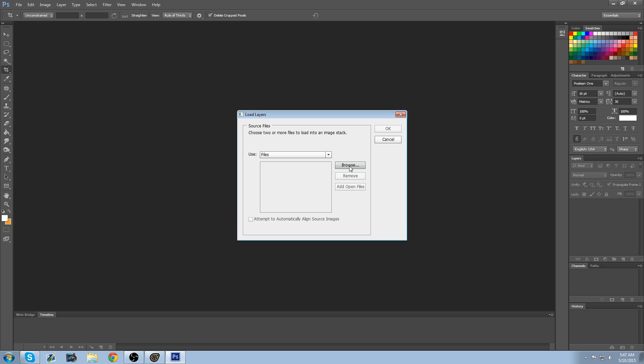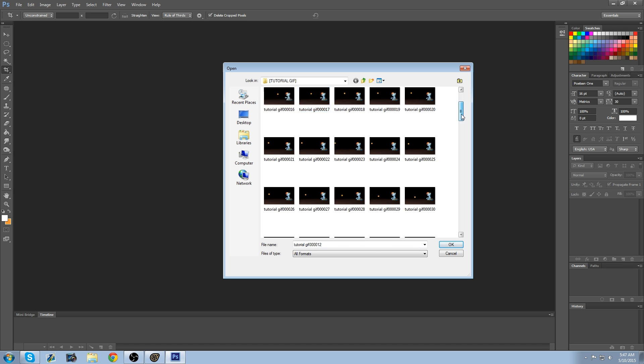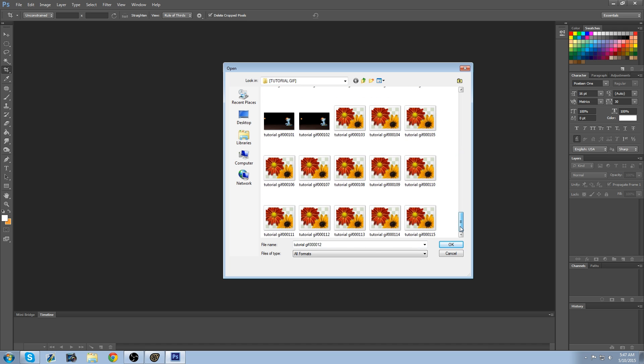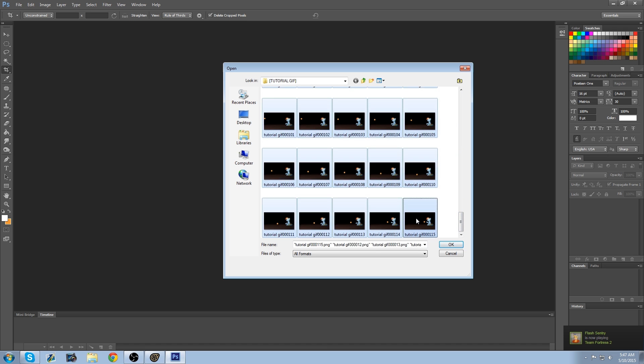You're going to go to Browse. Go to wherever you saved the GIF. Going to select the first one. Go all the way down to the end and hold down Shift and click the last frame. And then hit OK.